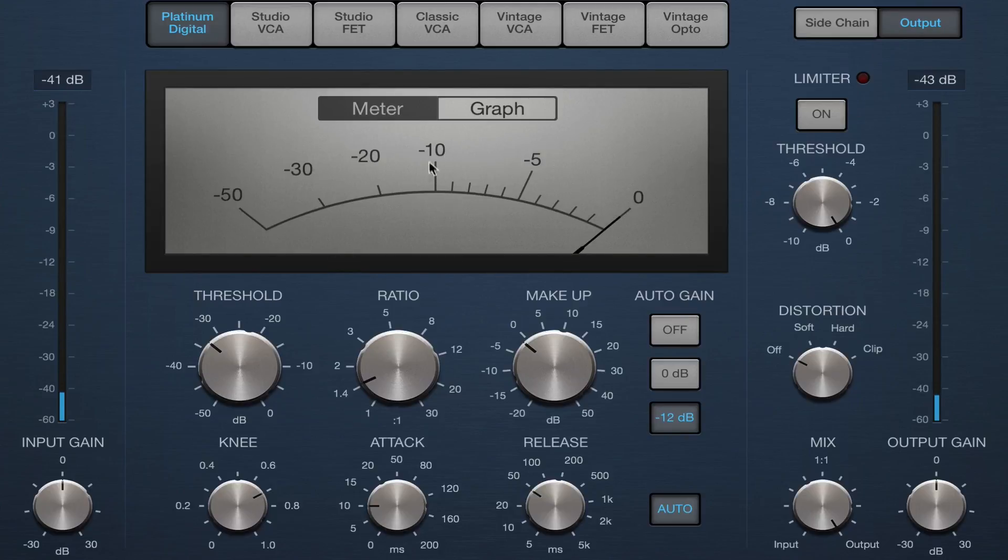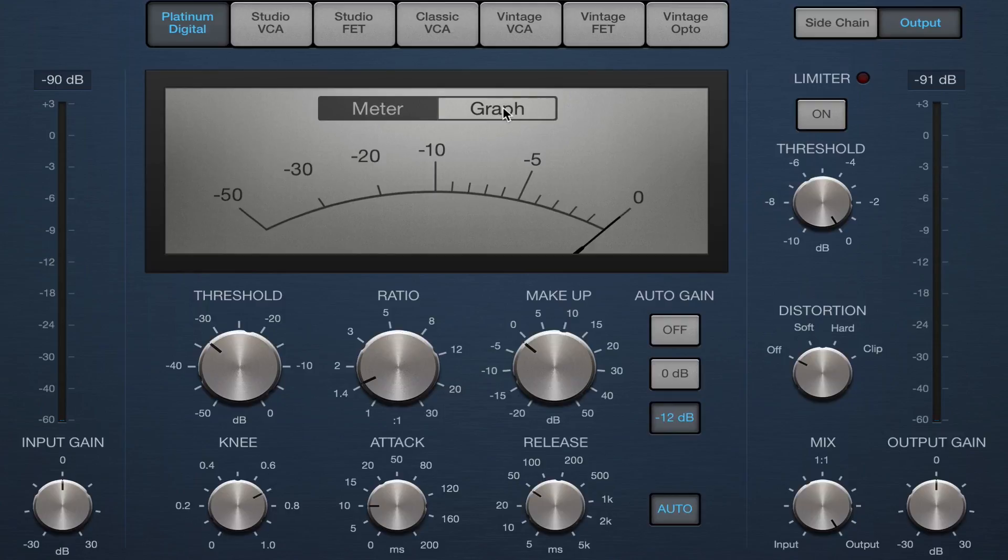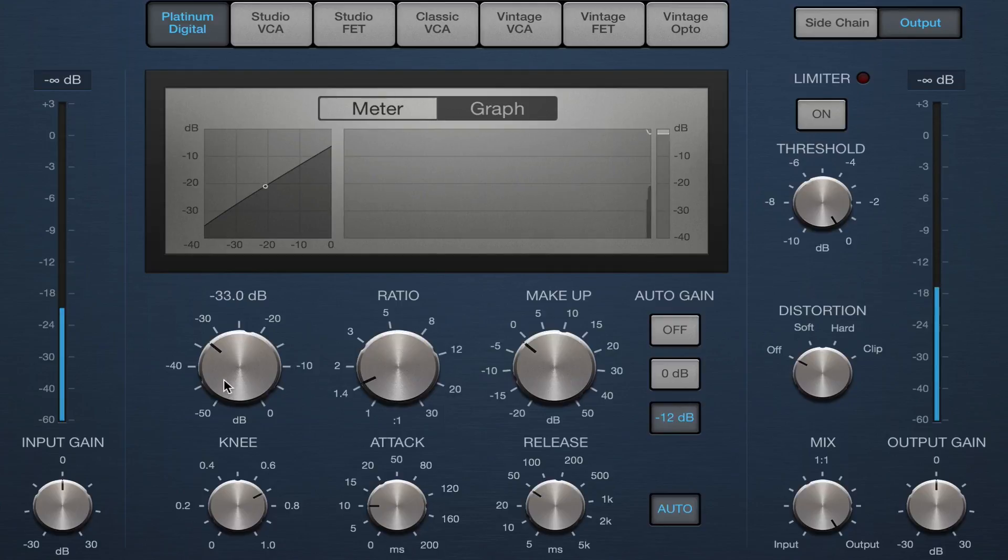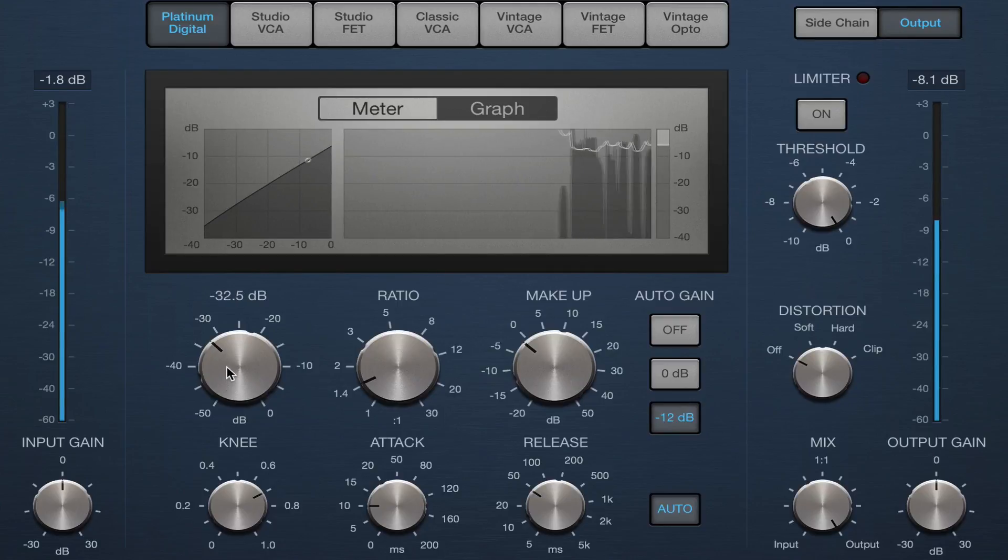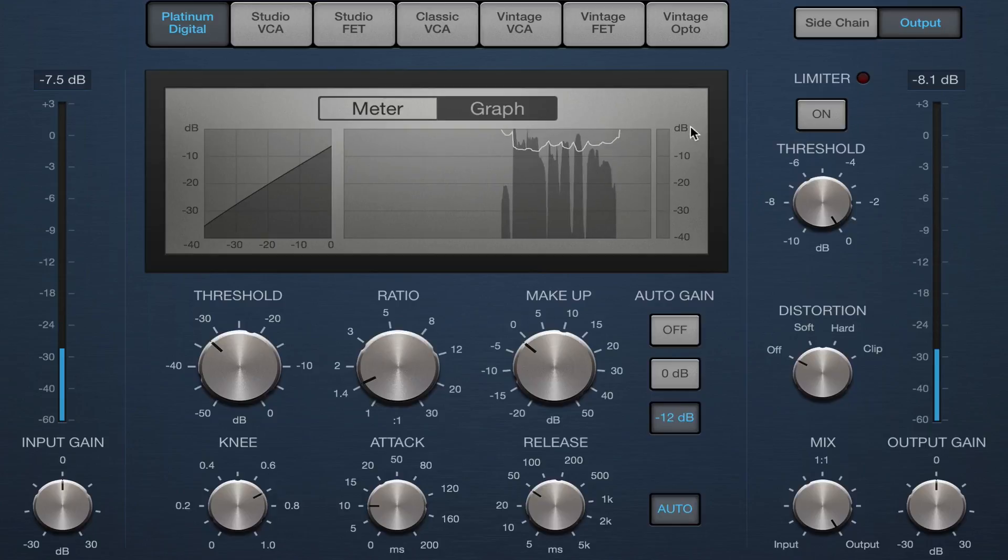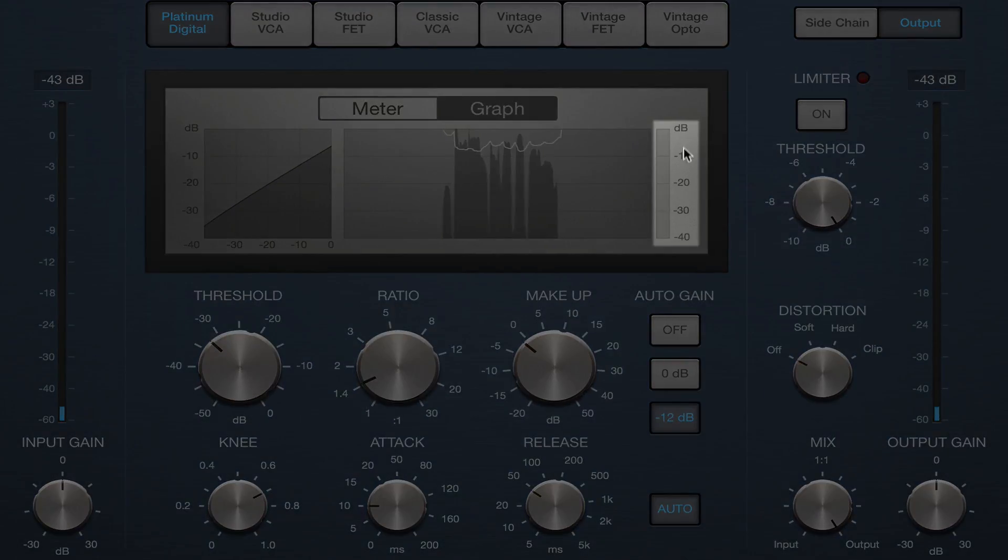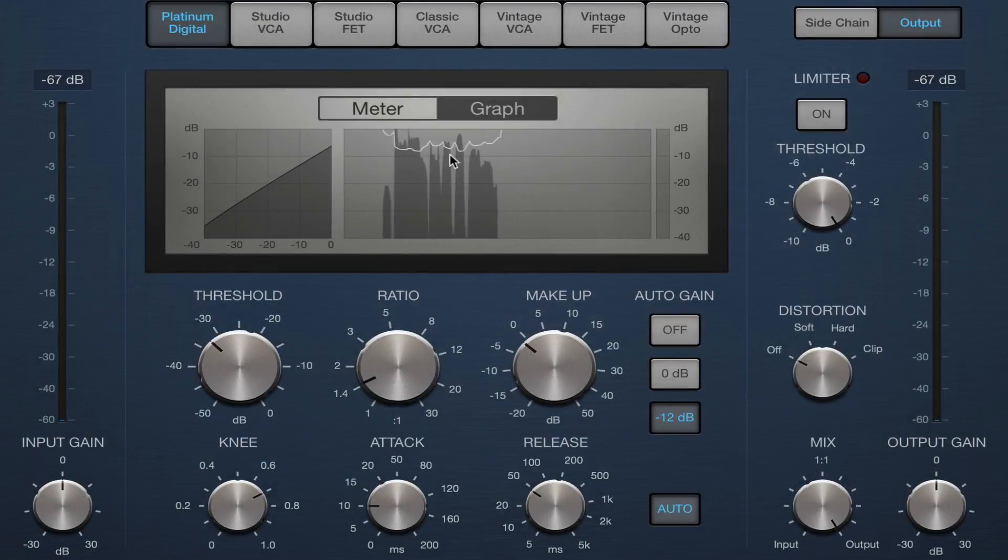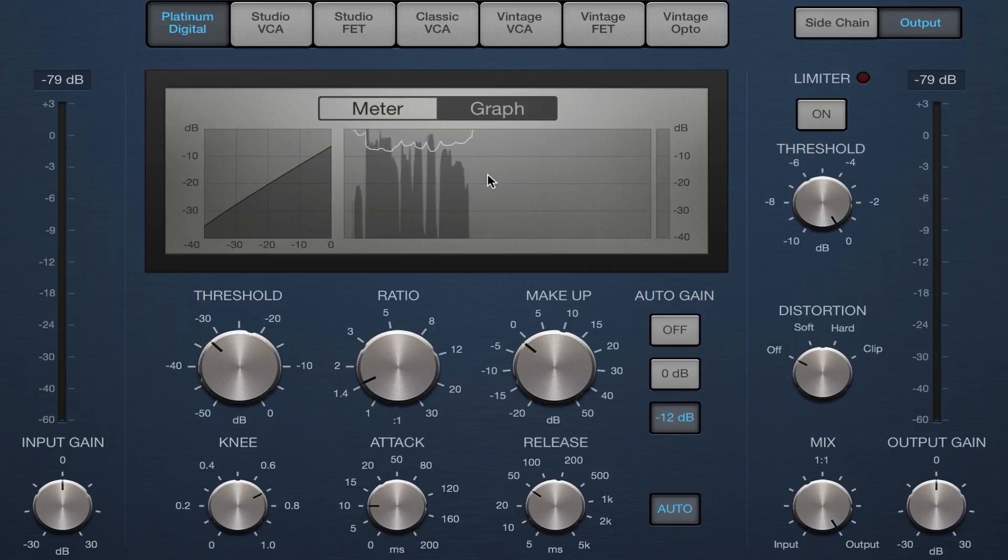So you can see this meter here. This is indicating negative 10 dB. You can also switch over to the graph, which a lot of people like to see this visually happening in real time. And gain reduction is represented here on the right-hand side, and you can actually see this compressor working in real time.